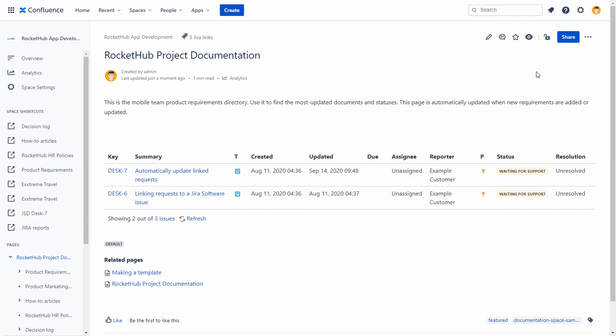This is a dynamic list, which means as new issues get added to the project, they are reflected on your Confluence page when the page is refreshed.